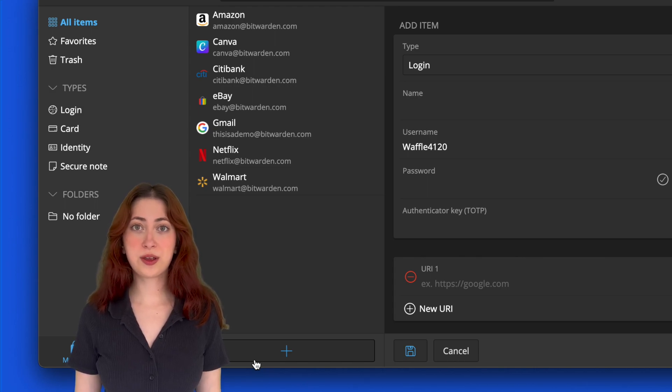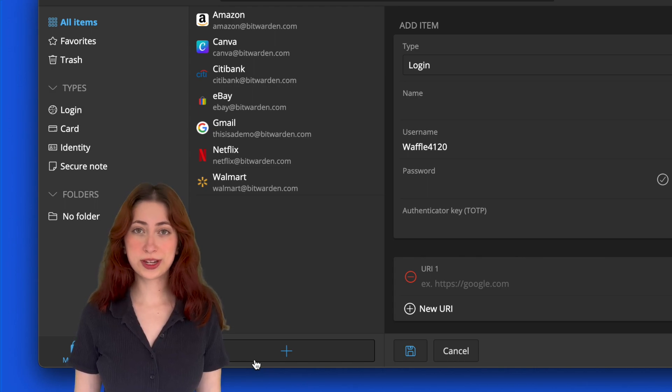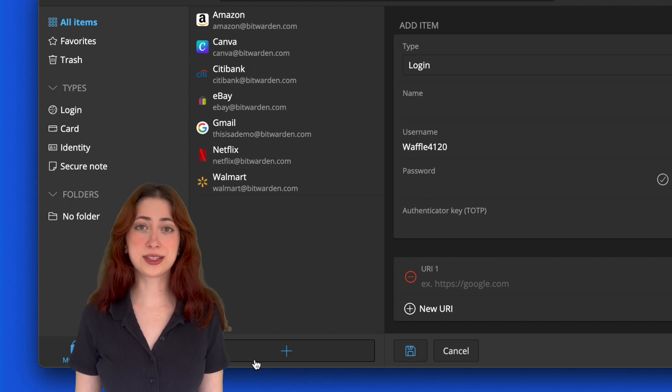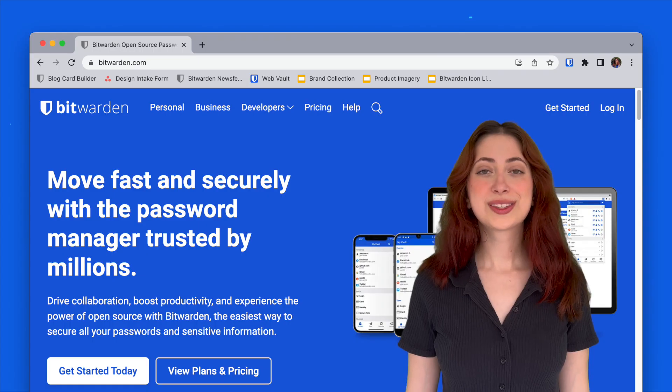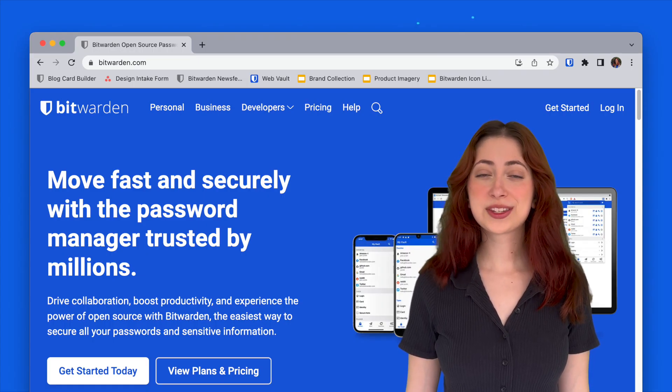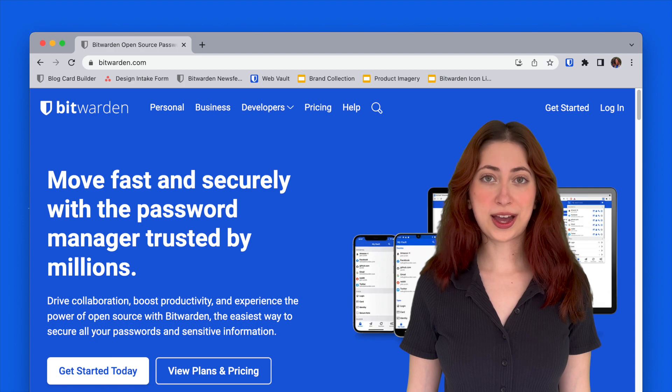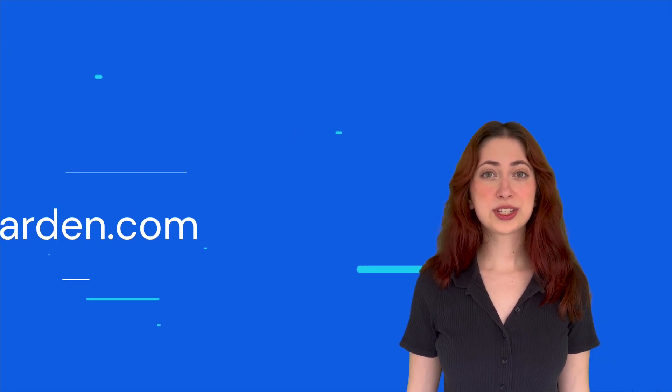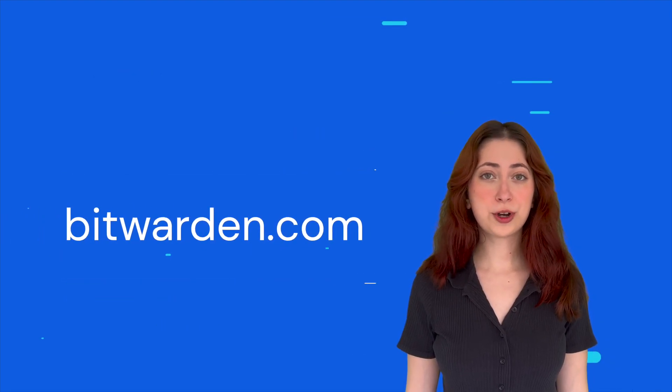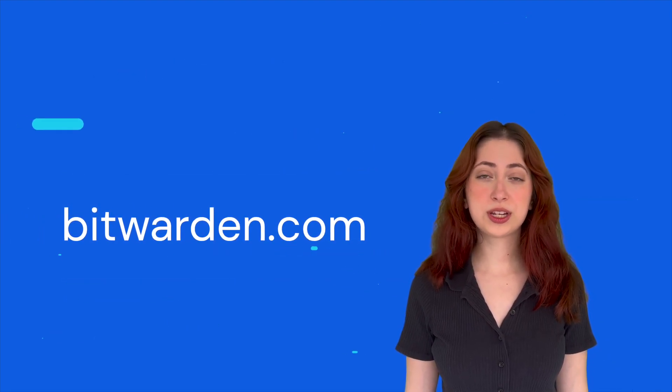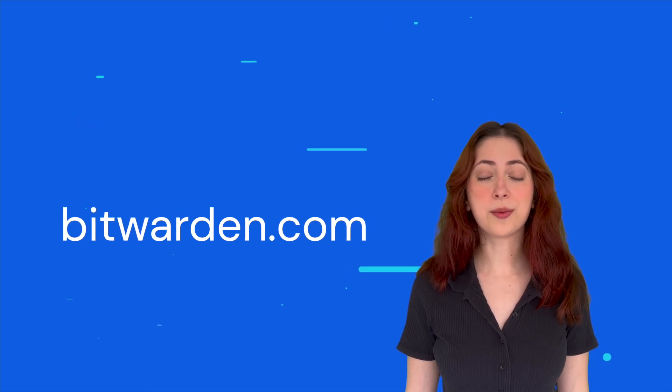So why not give Bitwarden a try and start securing your passwords and usernames today? You can start a free trial for your business or sign up for a free individual account at Bitwarden.com.